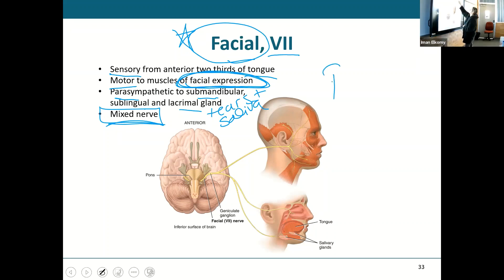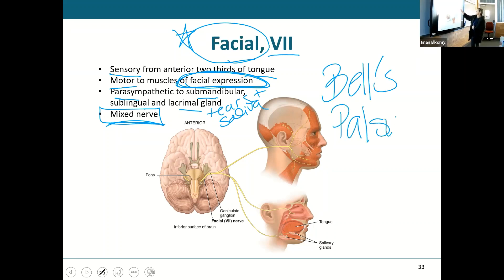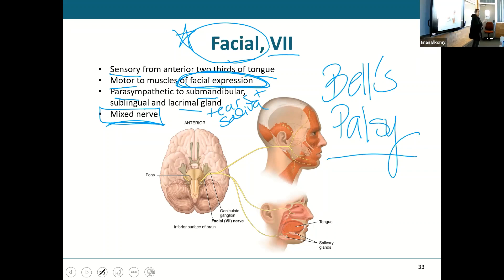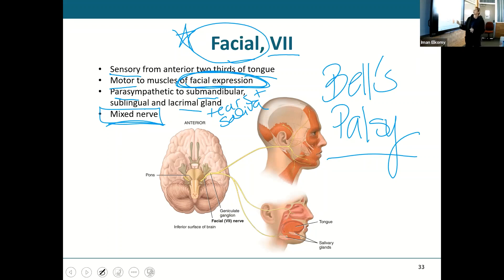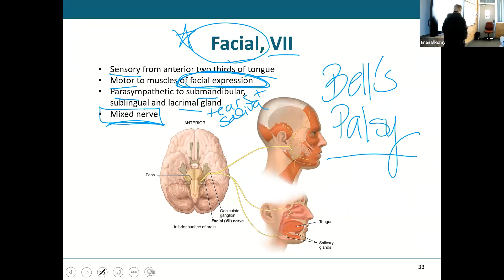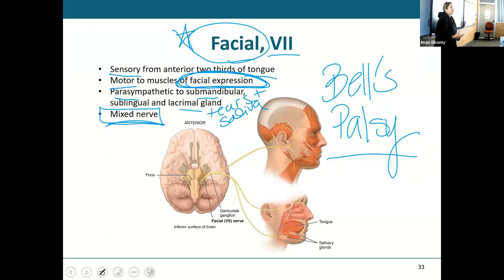There is something called Bell's Palsy. Just like the trigeminal nerve with trigeminal neuralgia, the facial nerve can also become inflamed or irritated — and when it does, we call that Bell's Palsy. You end up with a very painful face. If the facial nerve is cut for any reason, you may end up with paralysis — able to smile only on one side of your face.